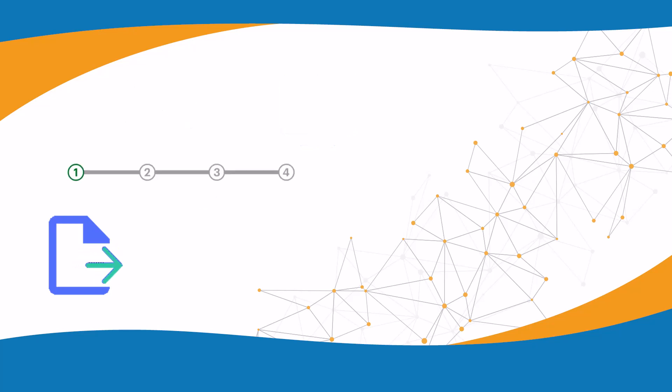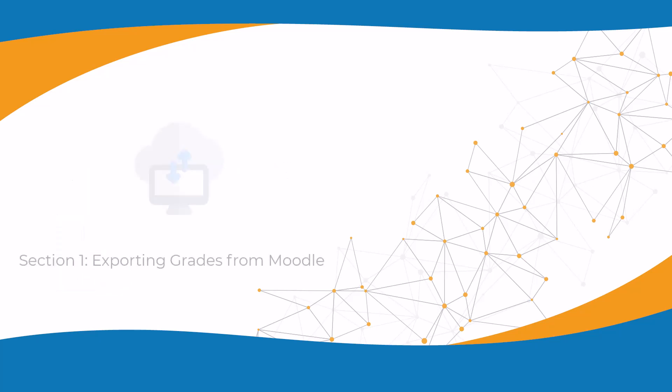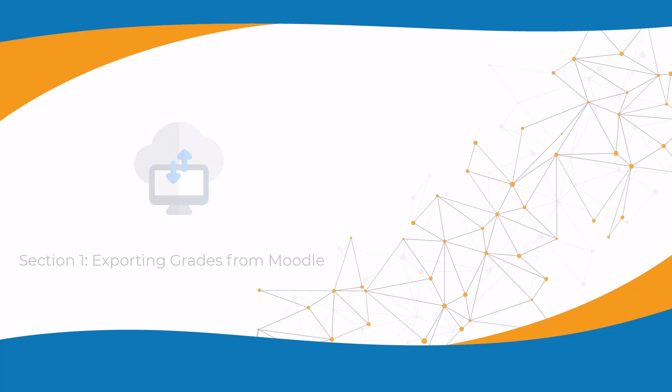In this tutorial, we will walk you through the steps to export and import your grades on Moodle. Section 1: Exporting grades from Moodle.